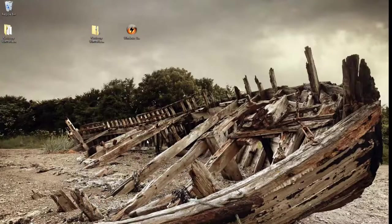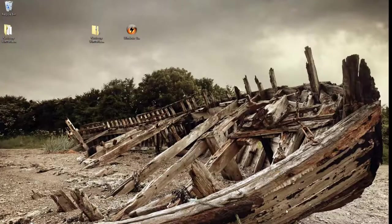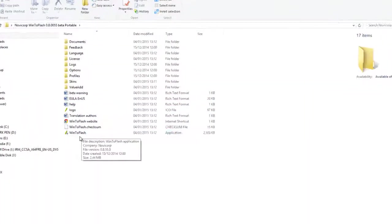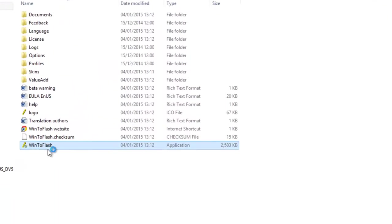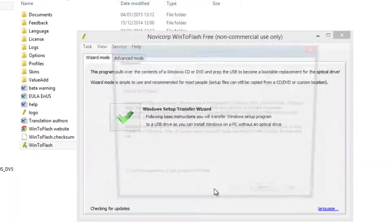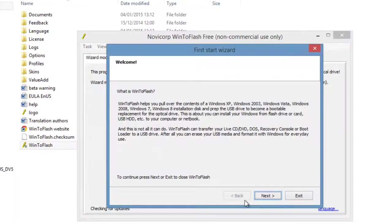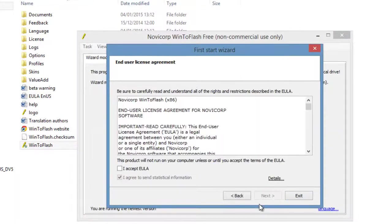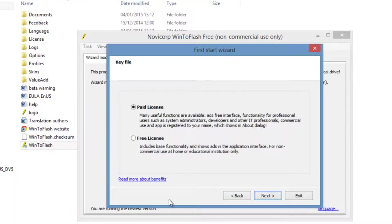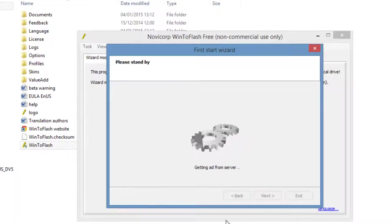Then after this extraction is finished, go and run this program WinToFlash. Say yes when this program opens. Say next, accept. You don't need to send that information. OK, free license, next.